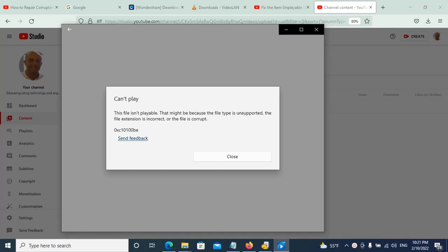We have an error for a damaged video. The video cannot play. The file isn't playable. That might be because the file type is unsupported, the file extension is incorrect, or the file is corrupt. This is the error code C10100PE.